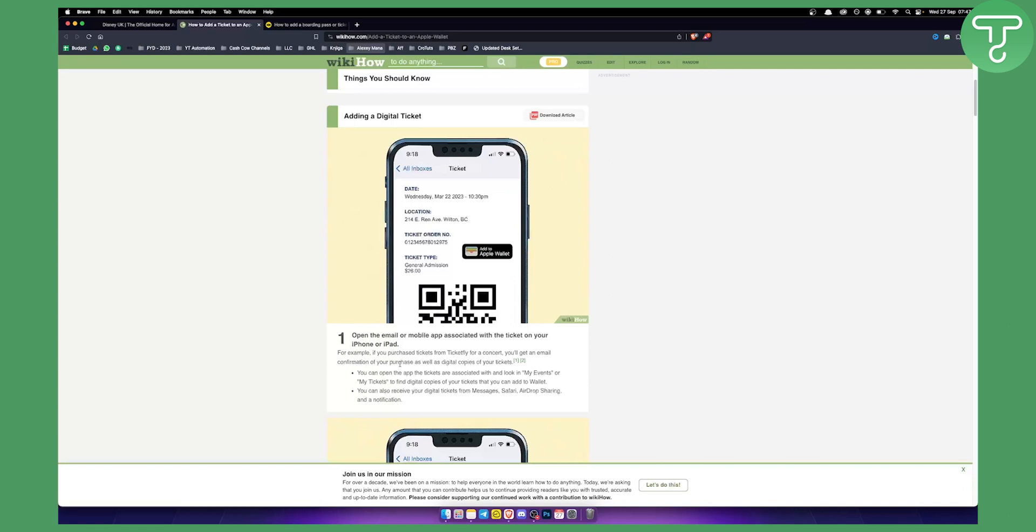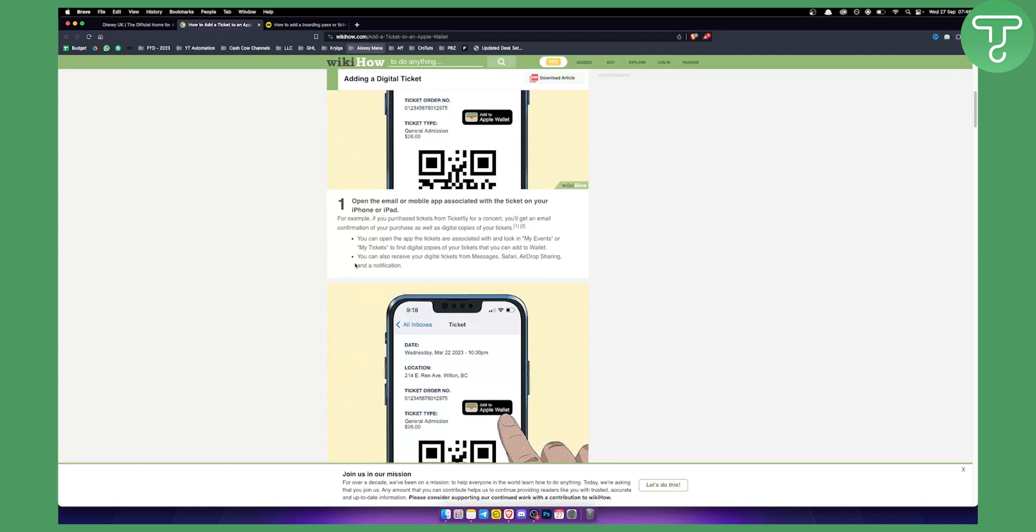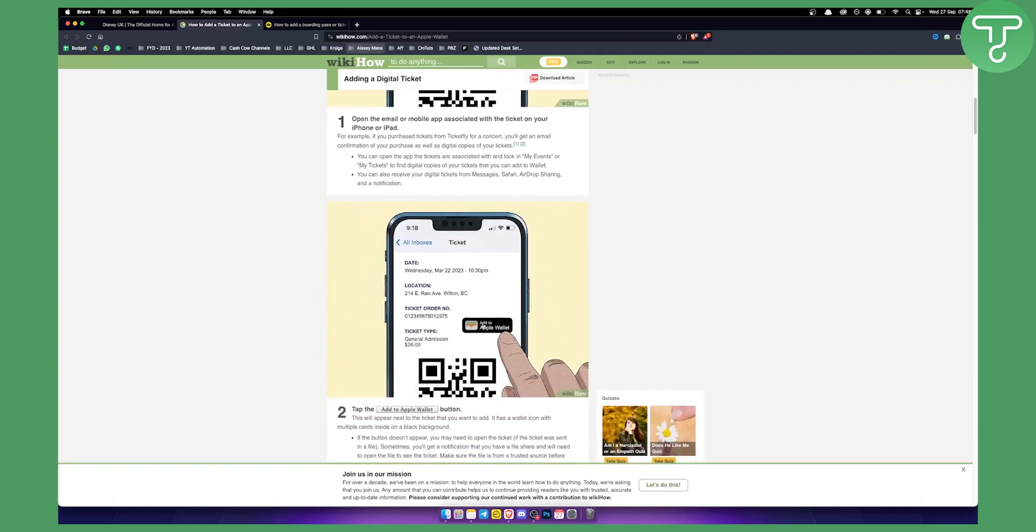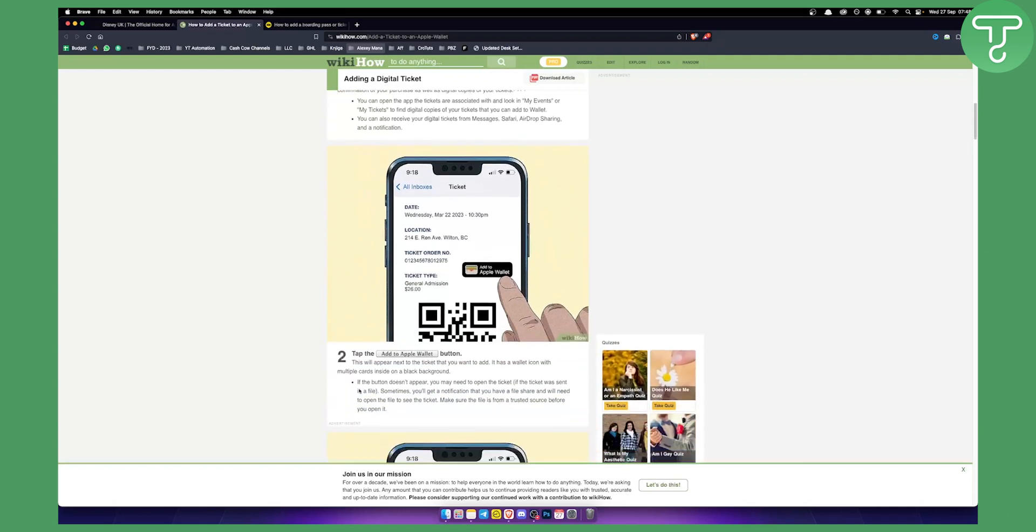You can open the app with the tickets that are associated with it and make sure to look in My Events or My Tickets to find digital copies of your tickets. There you will see the add to Apple Wallet button.